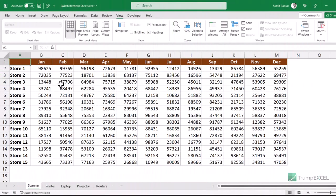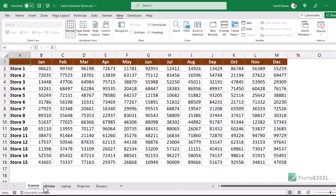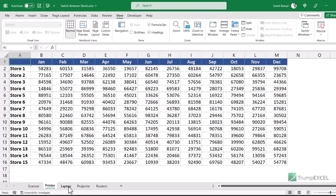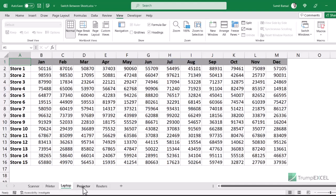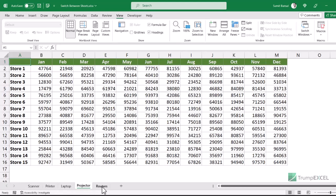Here I have a workbook that has five different worksheets — scanner, printer, laptop, projector, and routers — and within each worksheet I have this data. I have changed the color of the header so that it'll be easier for you to follow that I'm actually switching sheets.